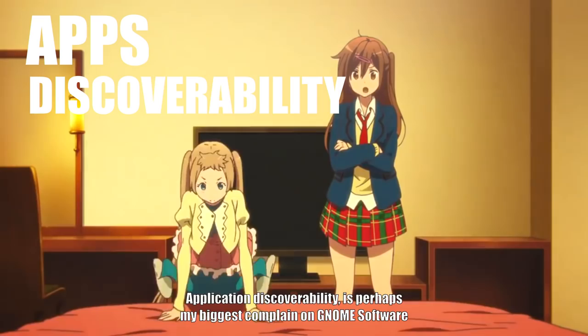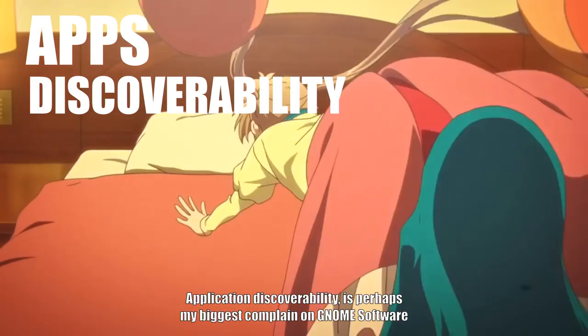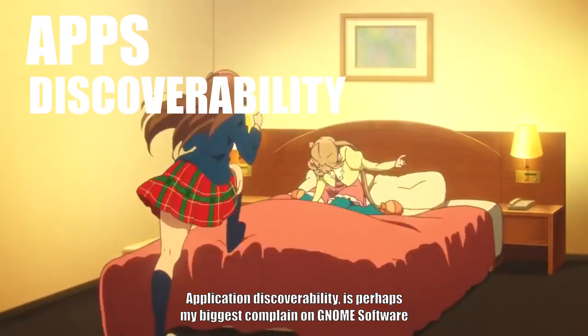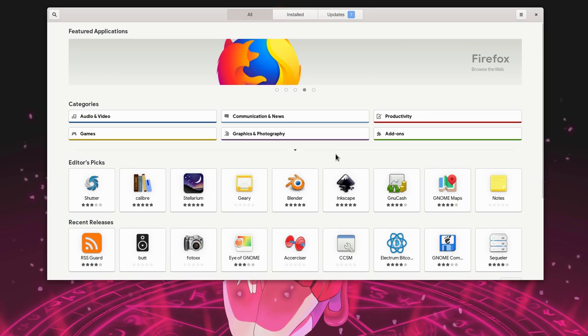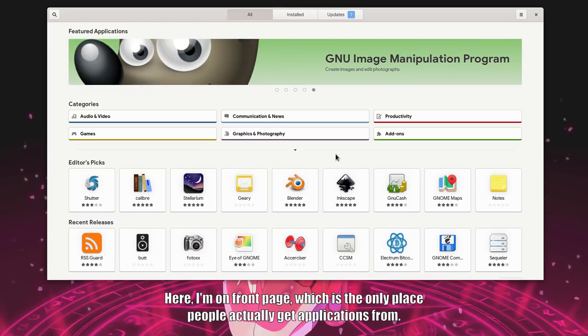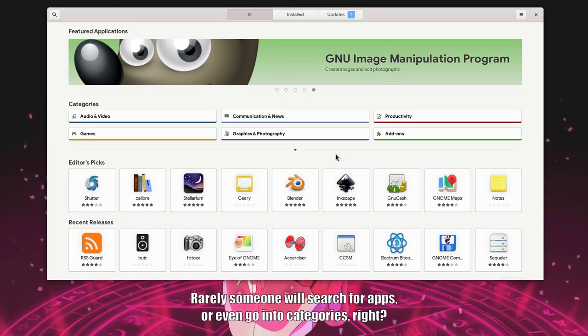Application discoverability is perhaps my biggest complaint on GNOME Software. In short, I can't find what I want. Here, I'm on front page, which is the only place people actually get applications from. Rarely someone will search for apps or even go into categories. Right?